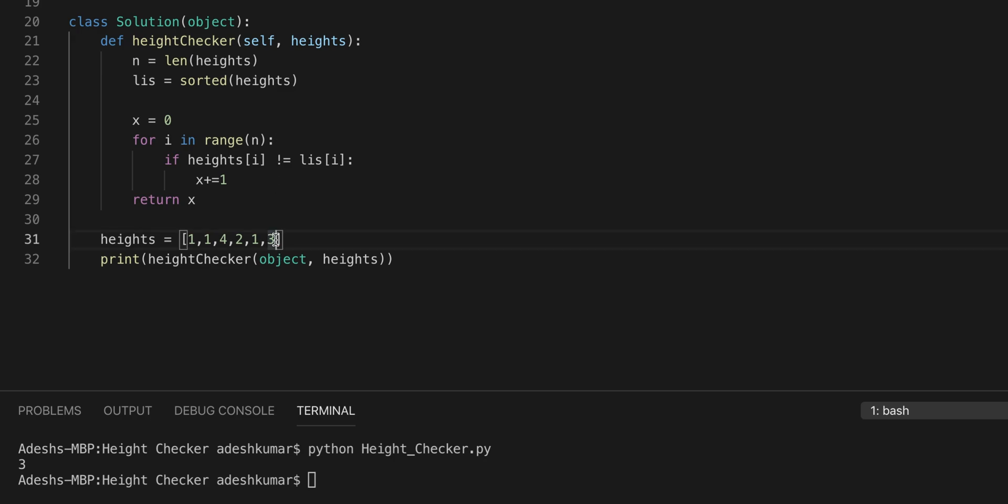So now let's just say we add more values. So let's add a 4 here, let's add a 2 here, and let's add a 1 here. And get rid of those spaces.